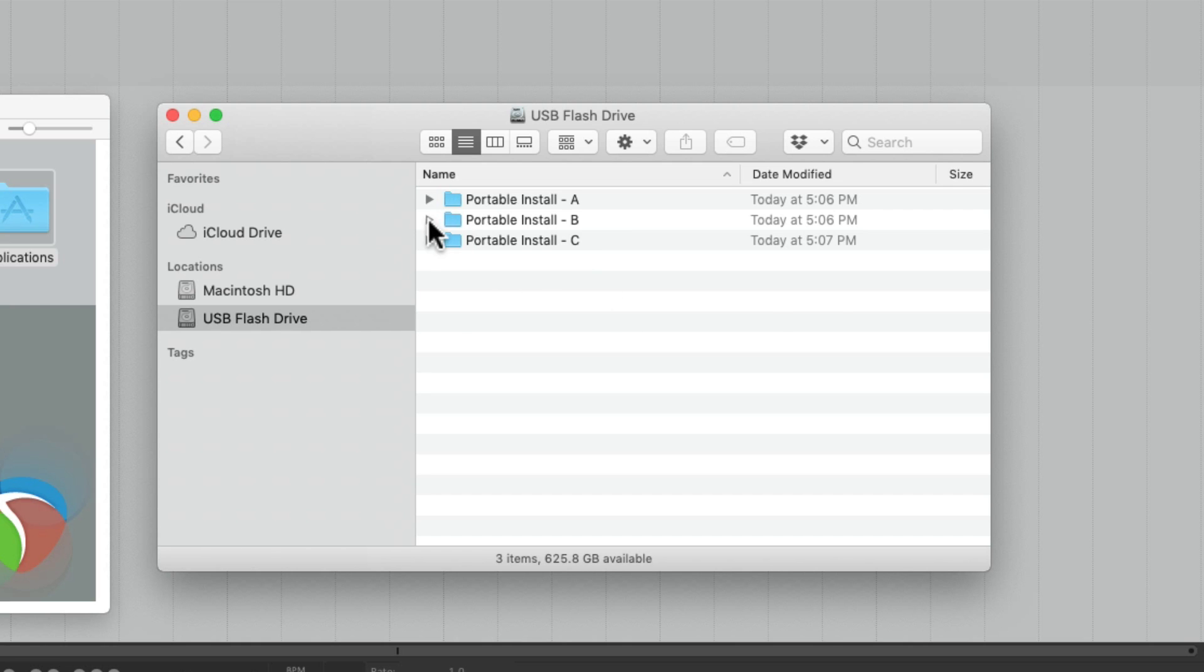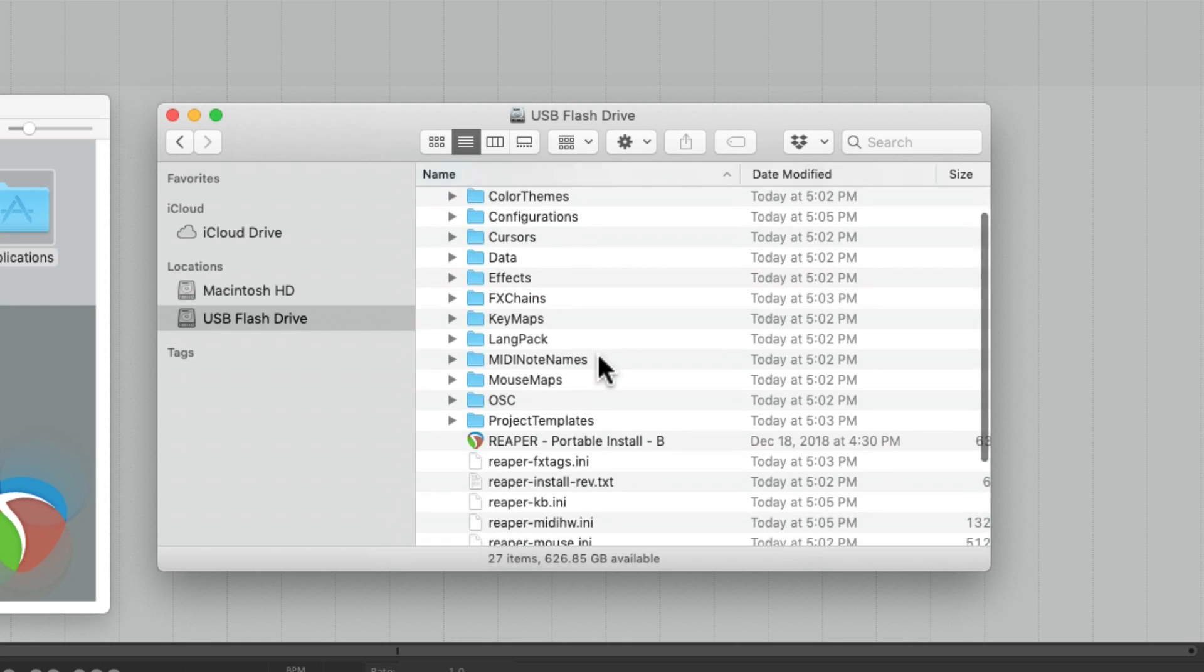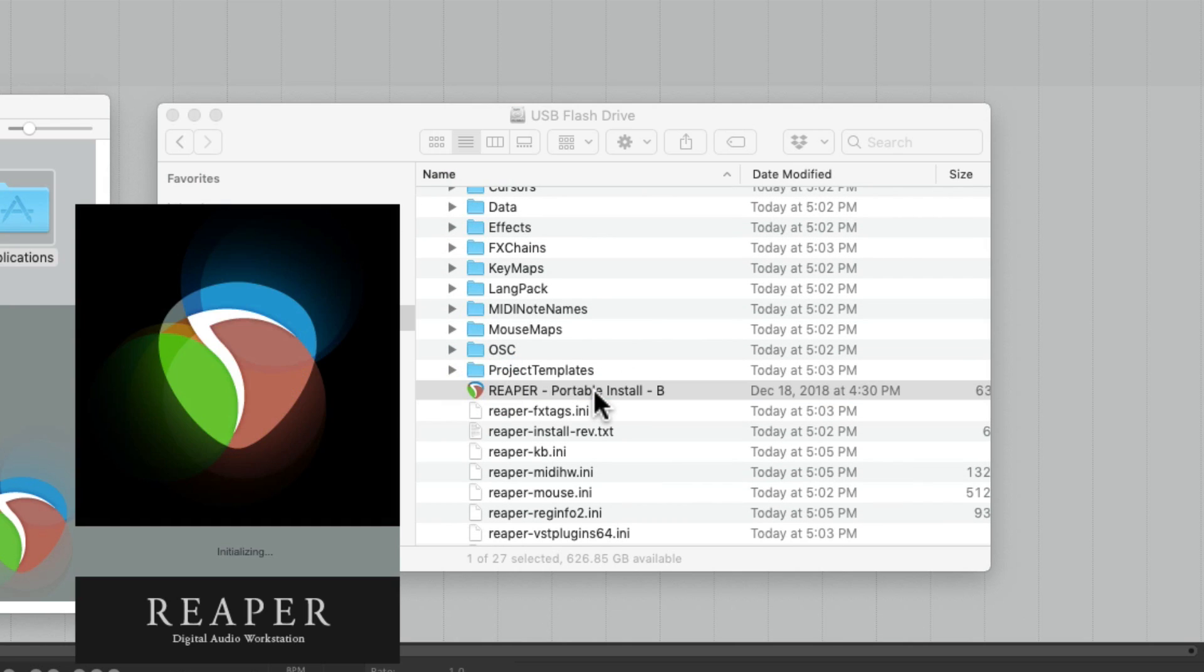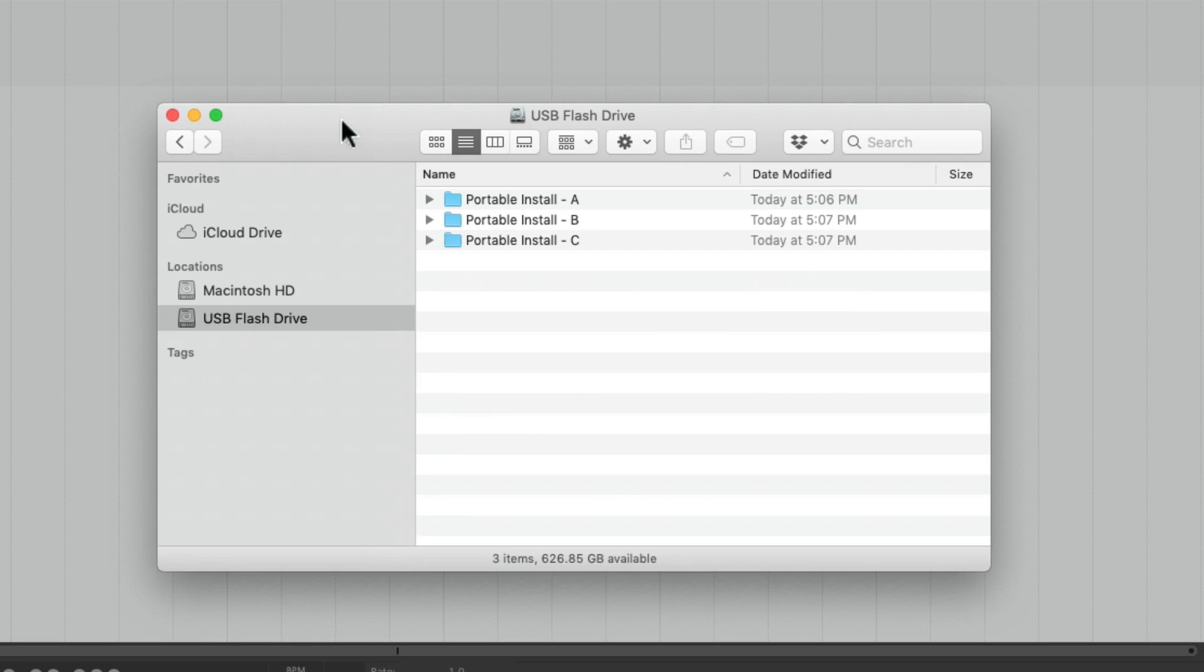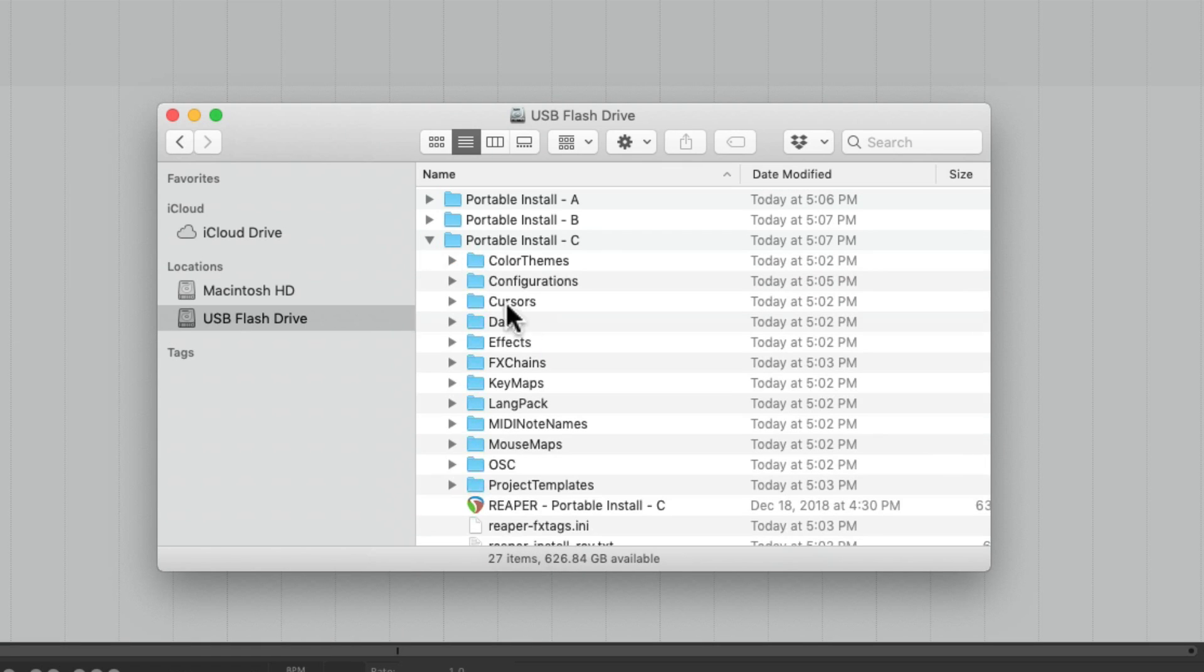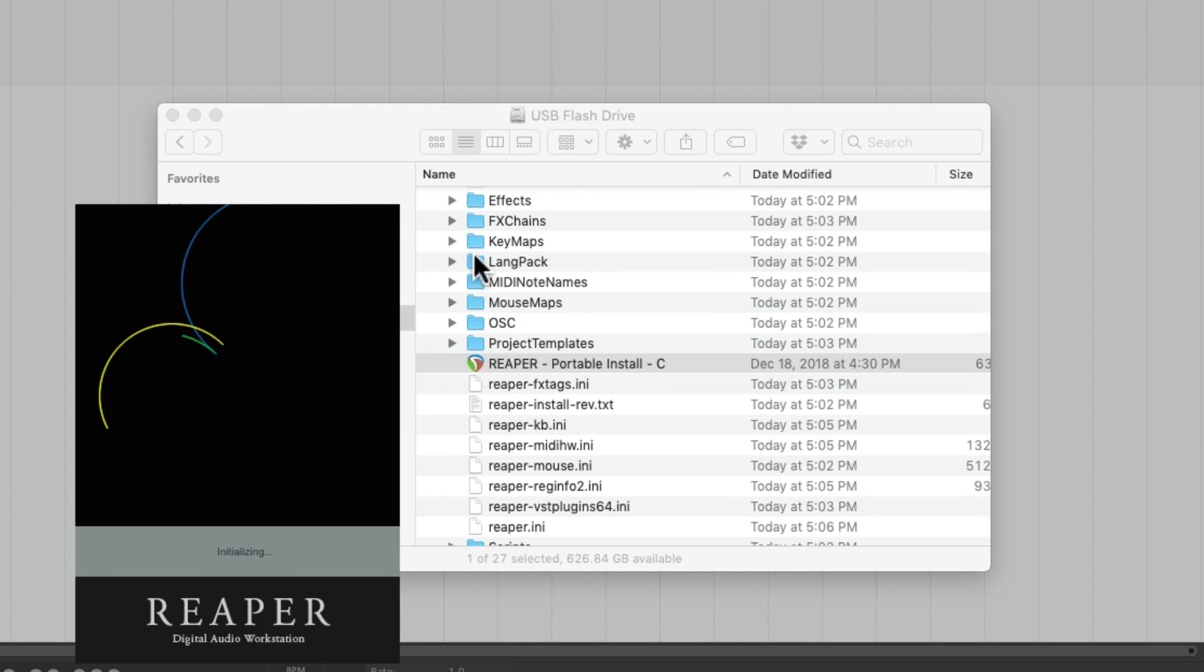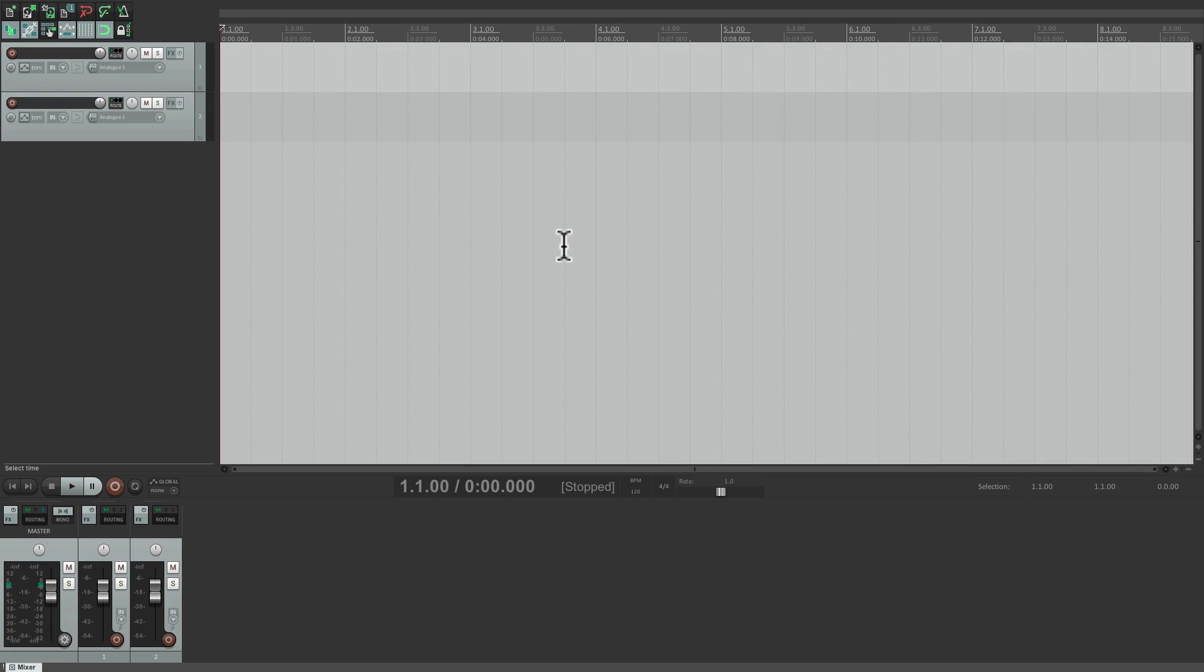So let's open all of them. Here's B. And here's C. And each one of these applications is now separate and portable.